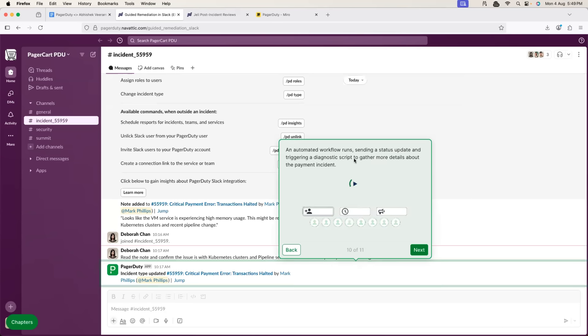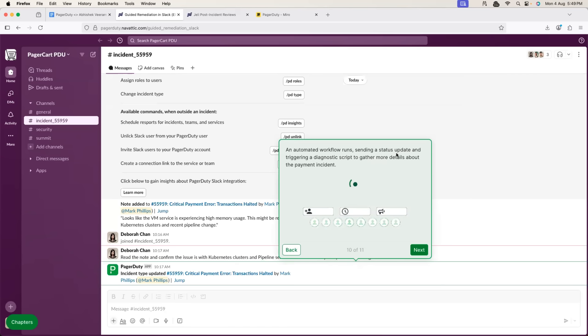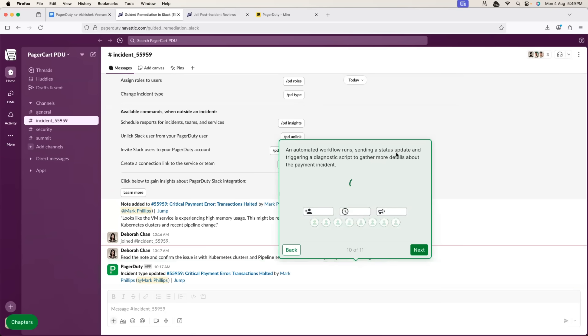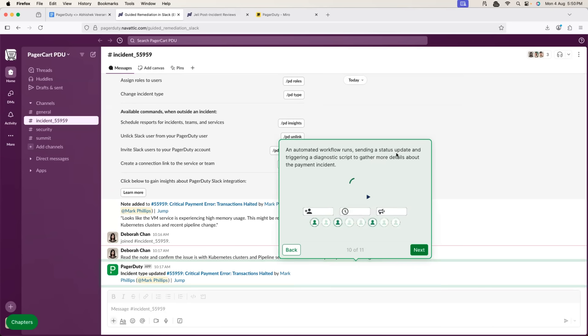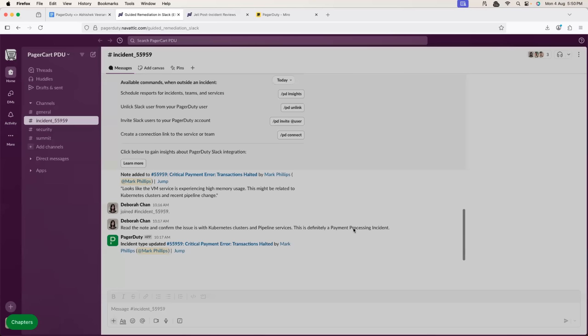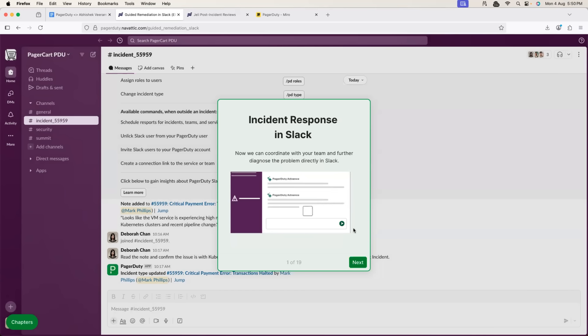For example, a script to get some information from the database to see what is the health status of the database or probably health check of the virtual machine, which provides more detailed information. So, this is how defining of the incident can be performed using Slack PagerDuty integration or PagerDuty Slack-first experience.